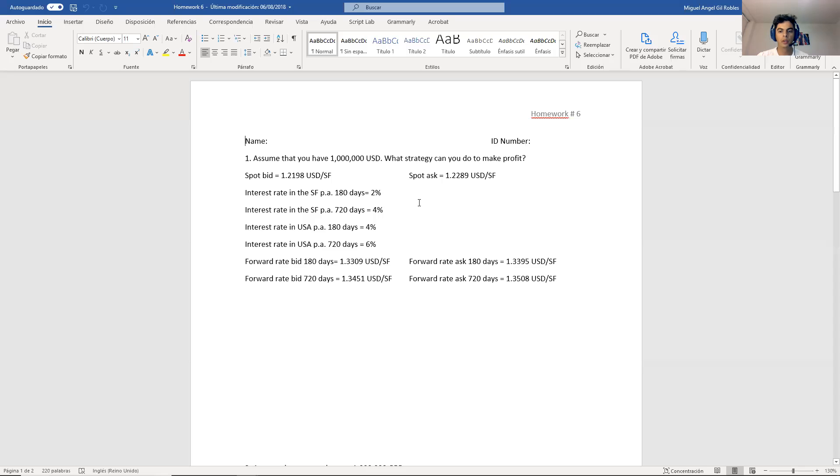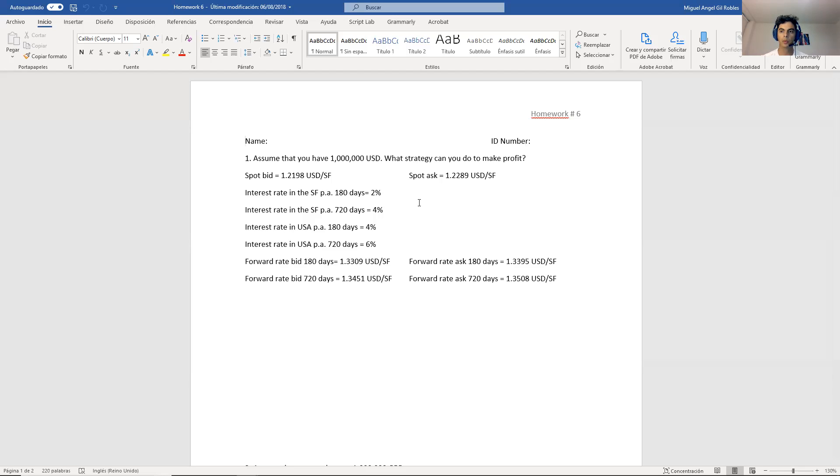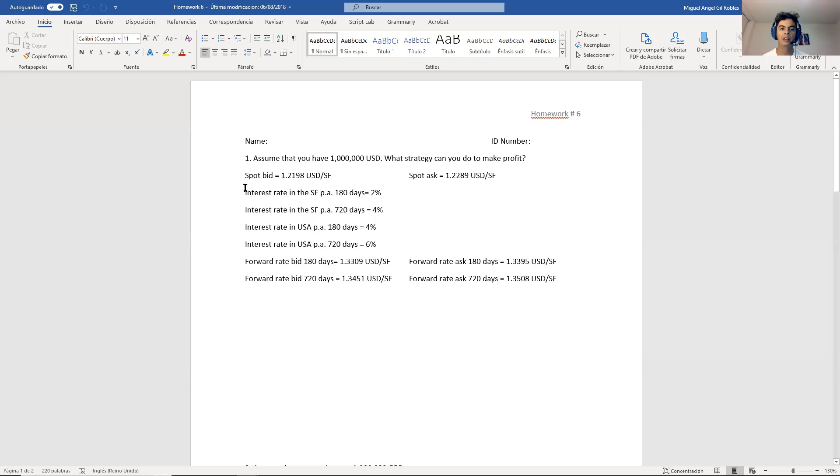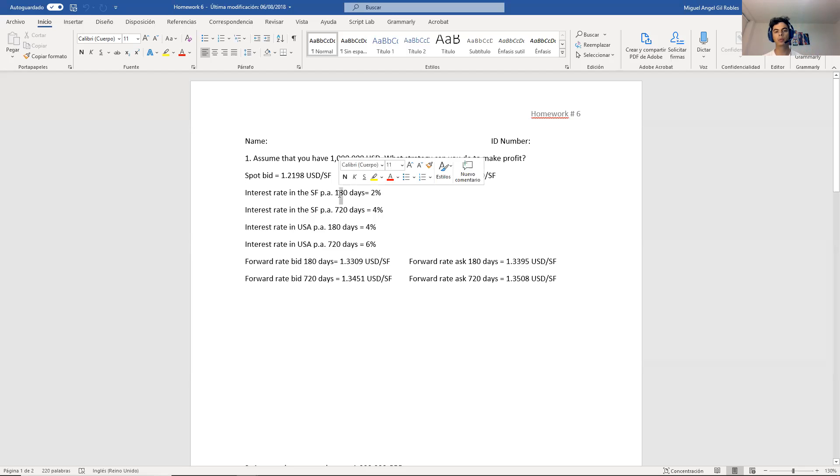Okay, so let me explain the homework really fast. The homework has two exercises. One exercise is very similar to what we did in the first video. It's a mix of two complications, but in this case it's a mix of bid and ask with two forwards, one 180 and one for 720.